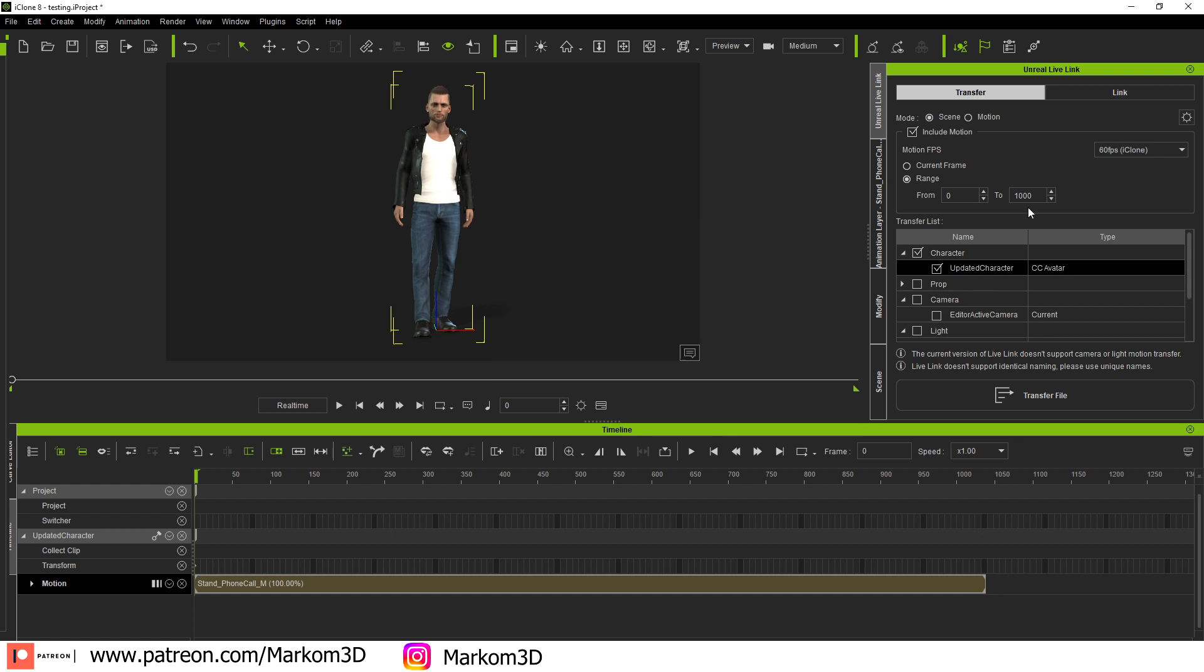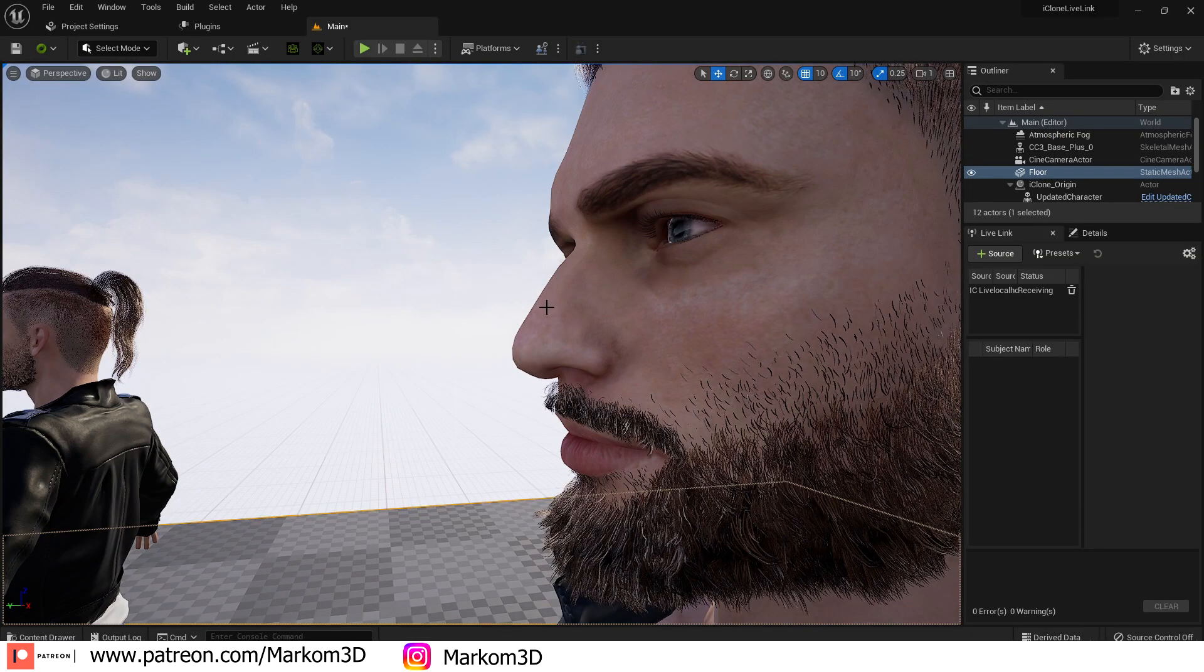From here with this ticked, I'm going to untick Include Motion because I don't want that. I just want the character. Let's go Transfer File.